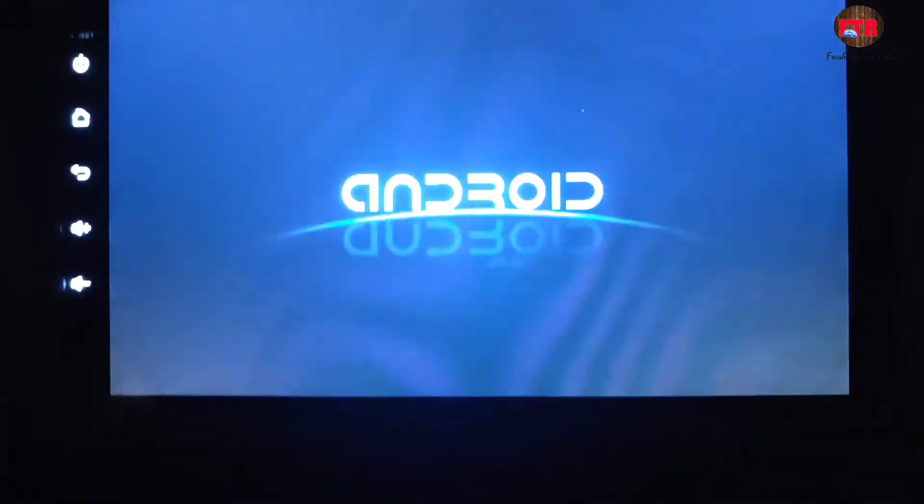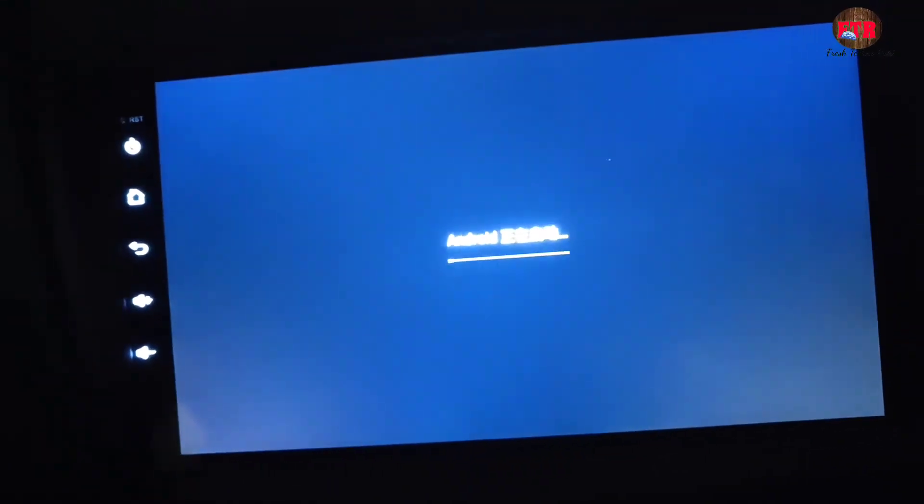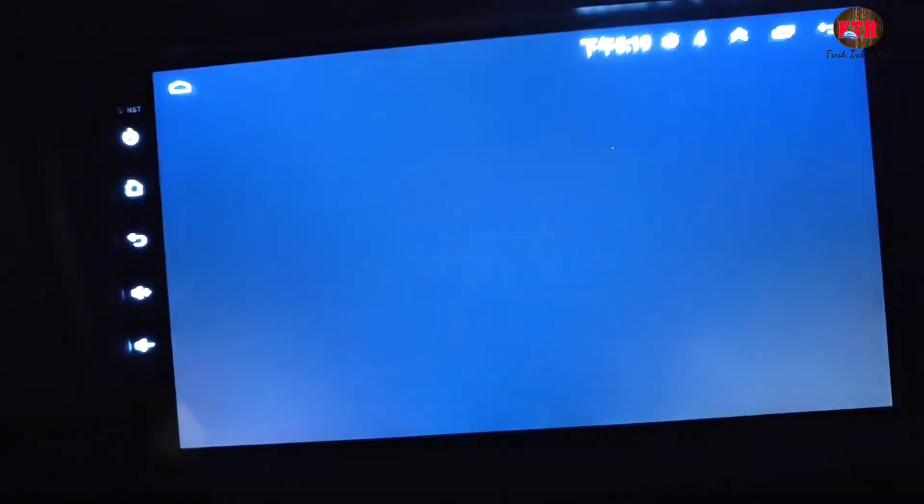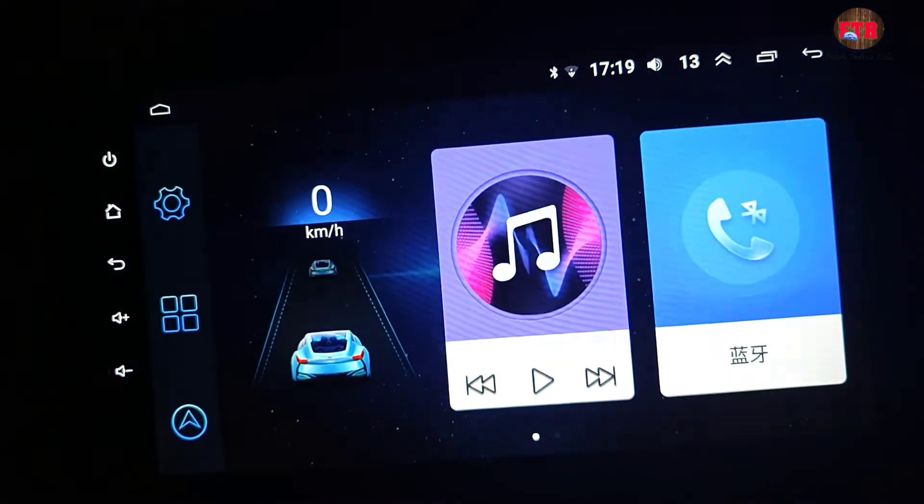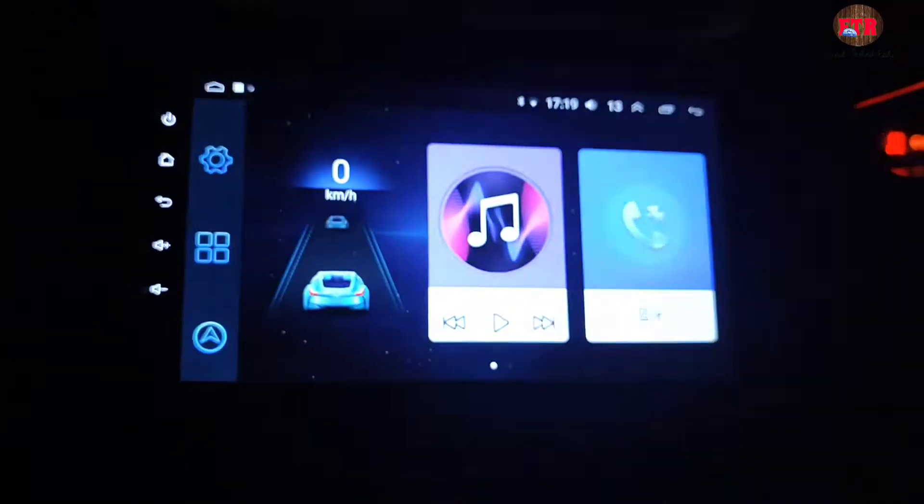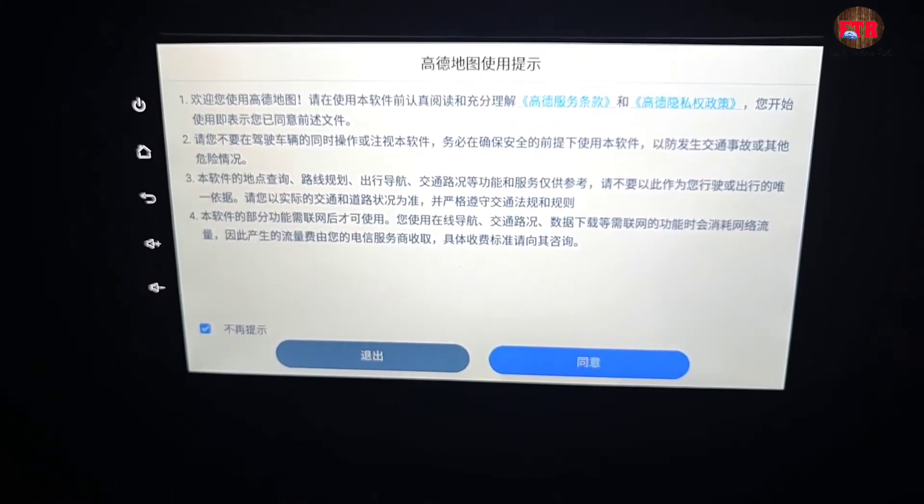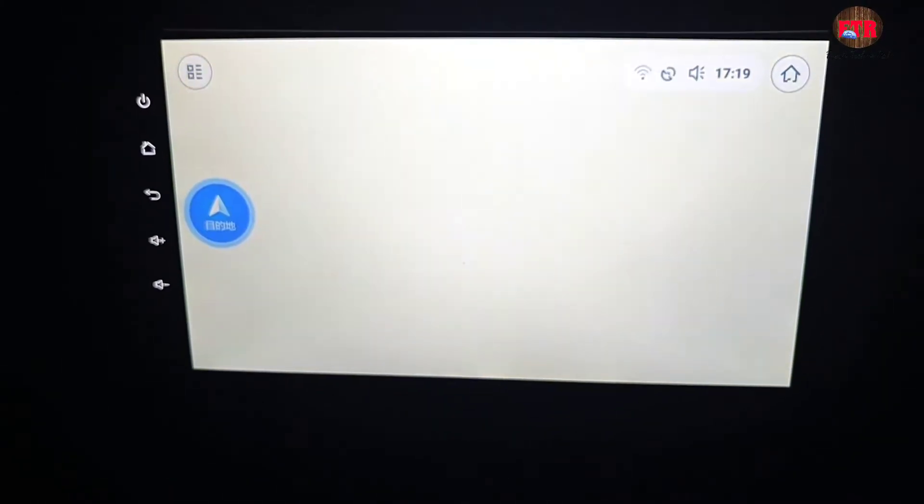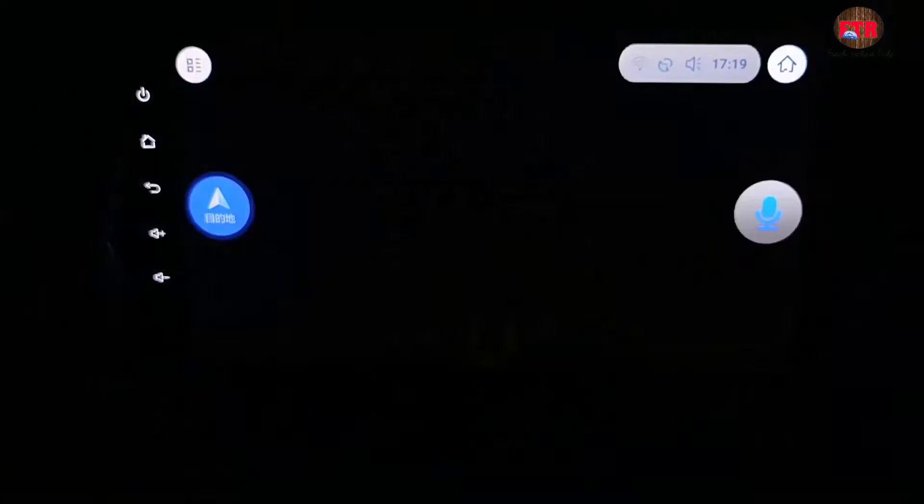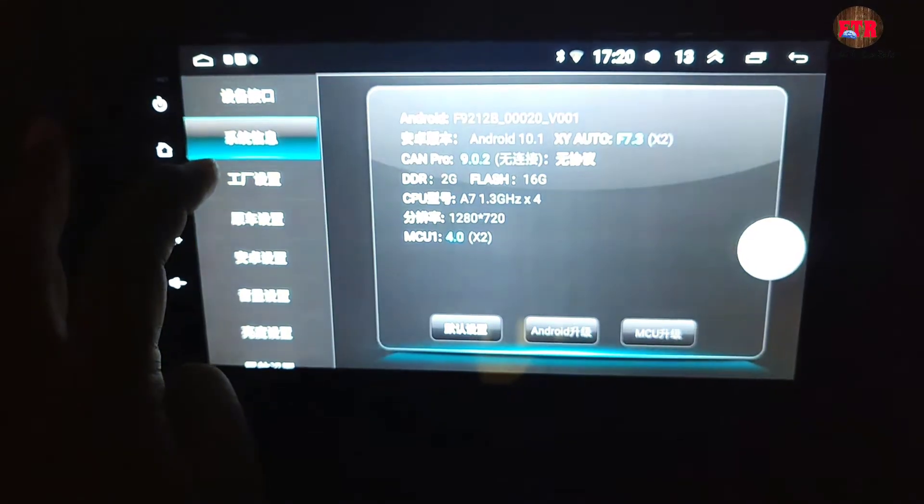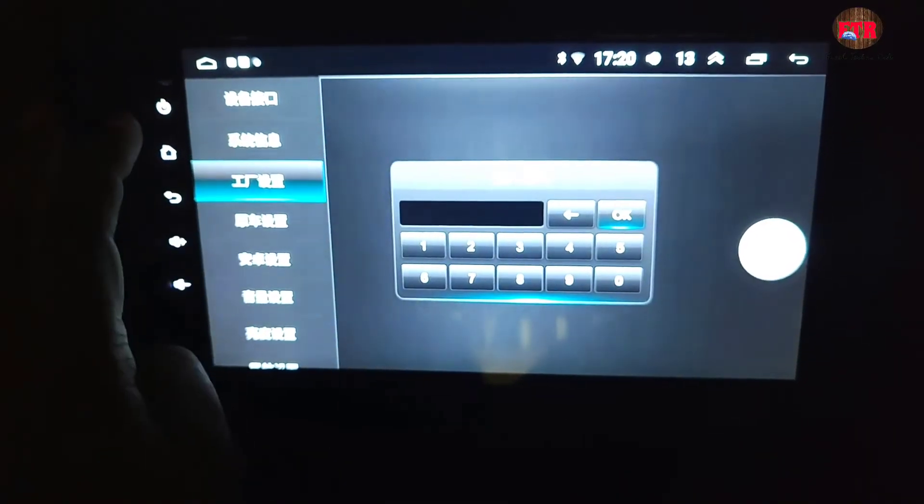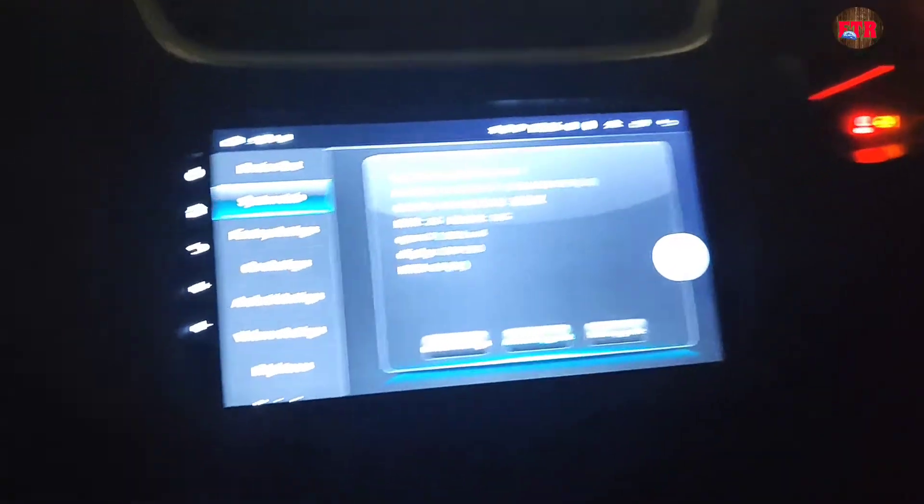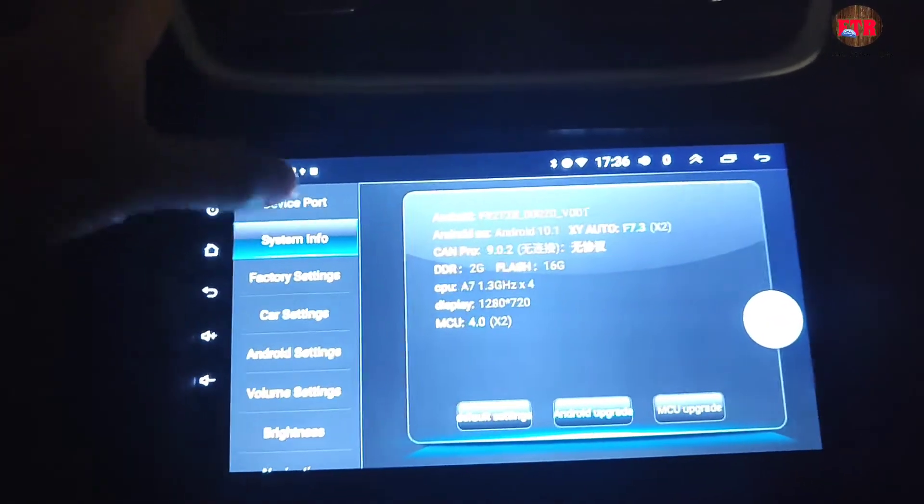I have already explained about how to download and install the right software with English language before upgrading your Android software. Check the link of the video in the notification in the description. Coming to our main problem: how to change language to English from Chinese. Follow the steps carefully.